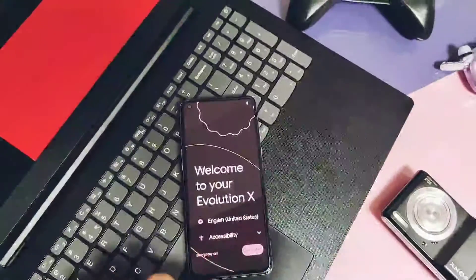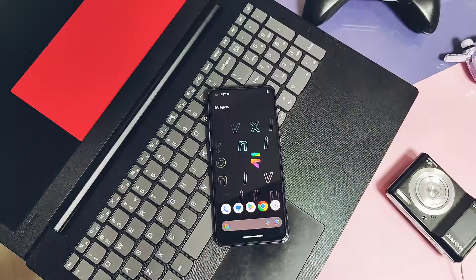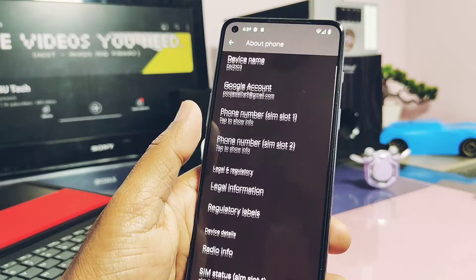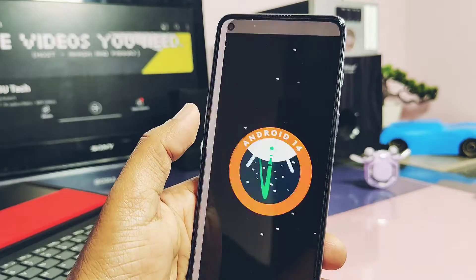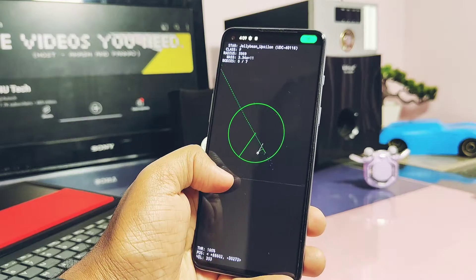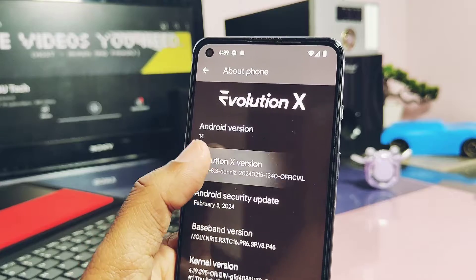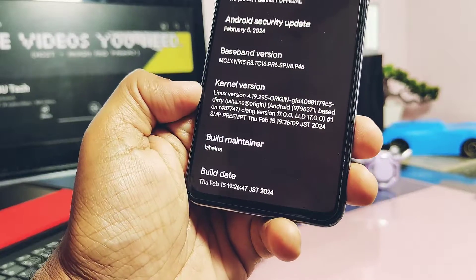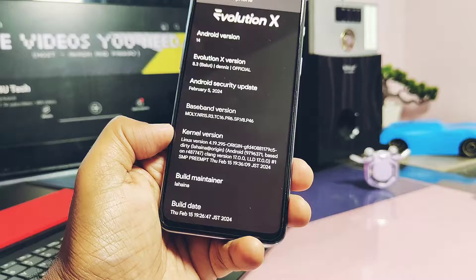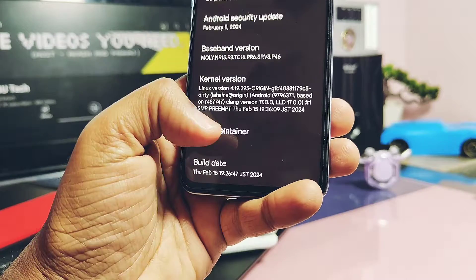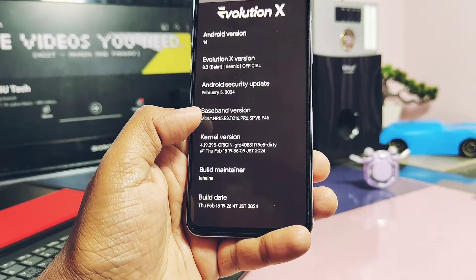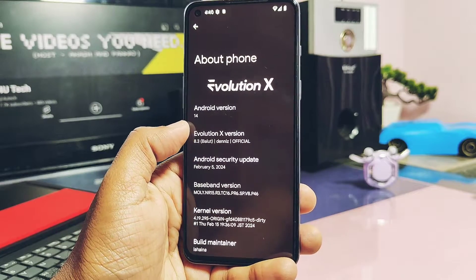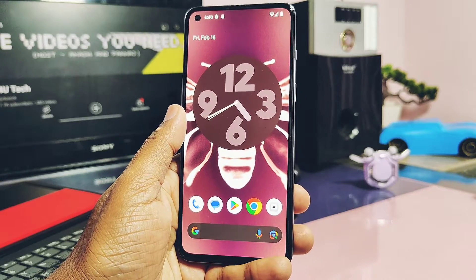I already did the flashing and my device is now on the new Evolution X. Let's complete the initial setup. This ROM has the Pixel Launcher as the default launcher. Checking the About Device section — this is the second ROM for OnePlus Nord 2 based on Android 14, after Pixel OS. This is the latest Evolution X build 8.3, with a security patch of February 2024. It comes with the new kernel version 4.19.295, built with the latest Google Clang Toolchain 17. Build date is 15 February 2024. The specialty of this ROM is that it is based on OxyNOS 13 vendor with the latest Android 14 QPR3 sources.